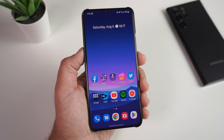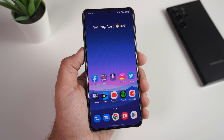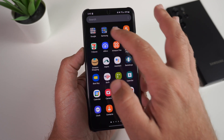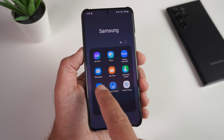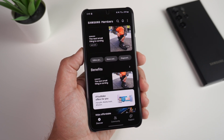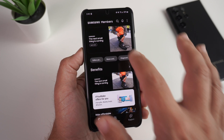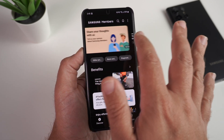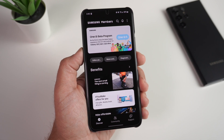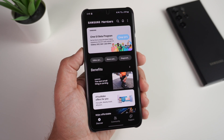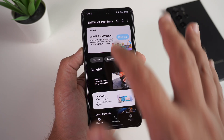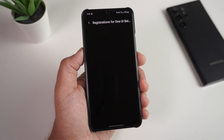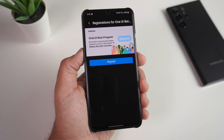Step one is locating the Samsung Members app. Mine has always been in the Samsung folder, basically out of the box. When you go to Samsung Members, you'll see the main page. Scroll through the tiles — I recommend going to the left. It's page nine on my phone, but you'll see it says 'One UI Beta Program'.